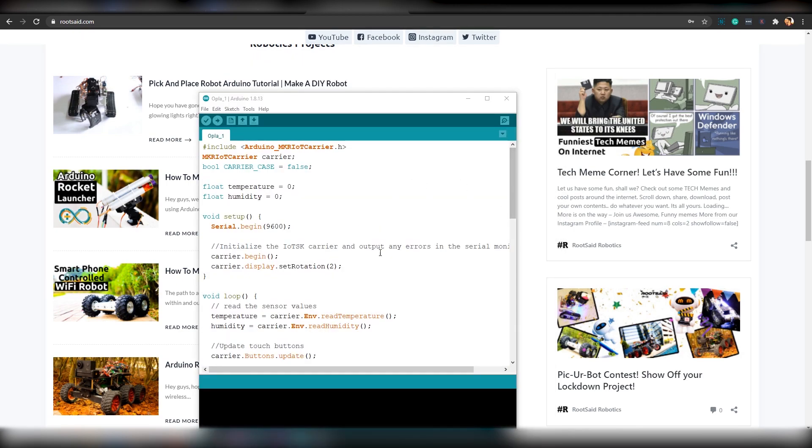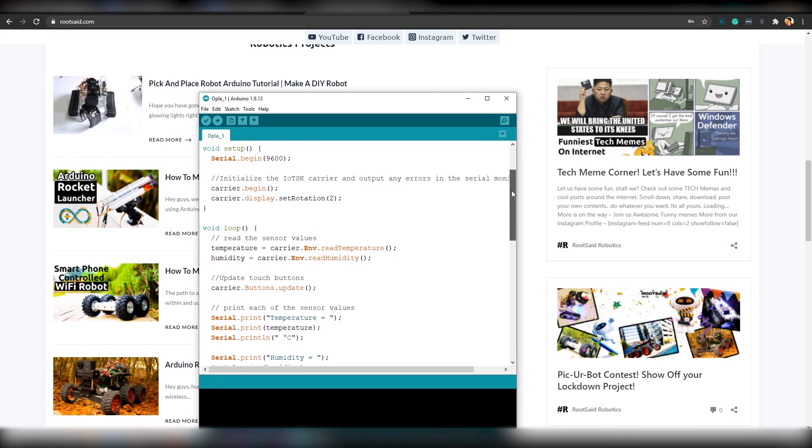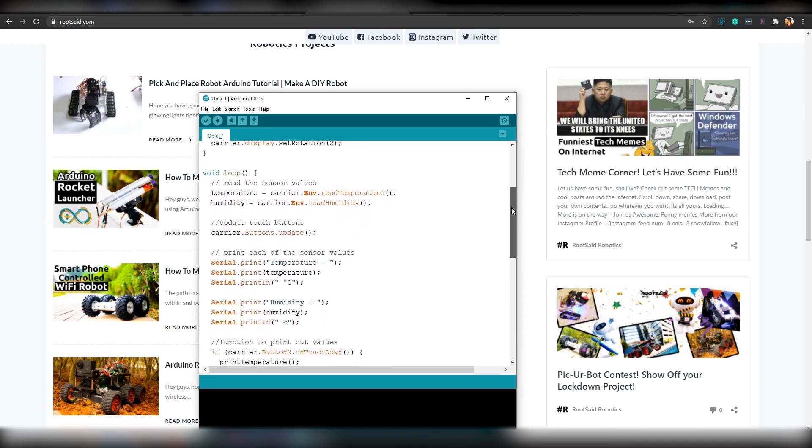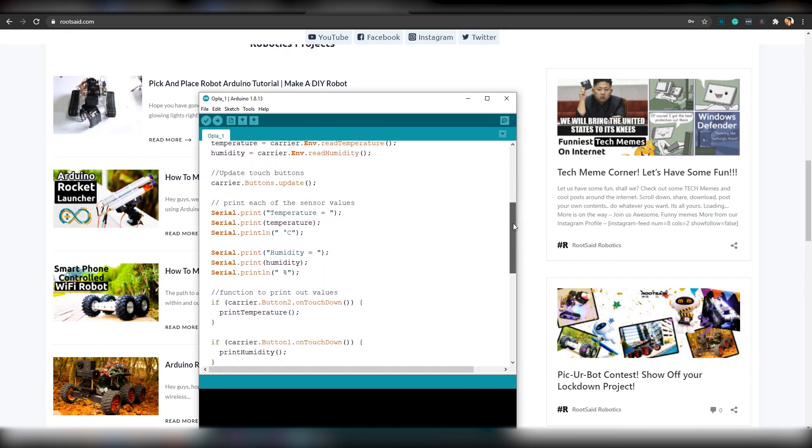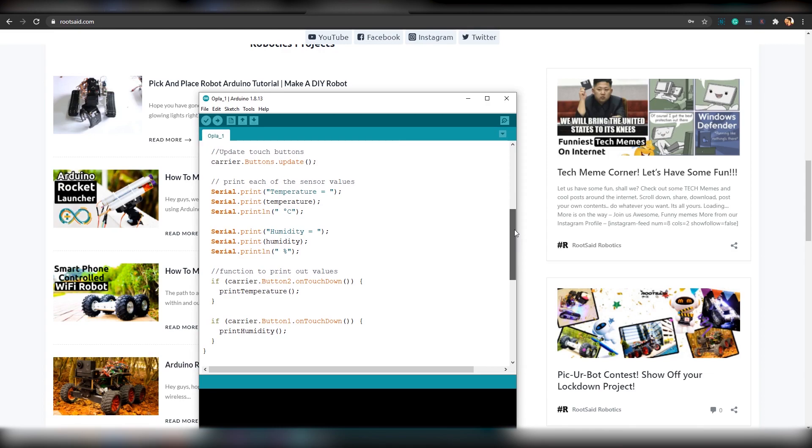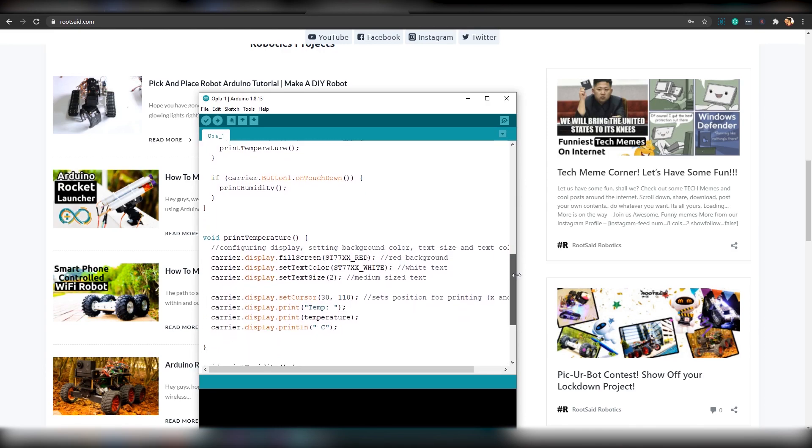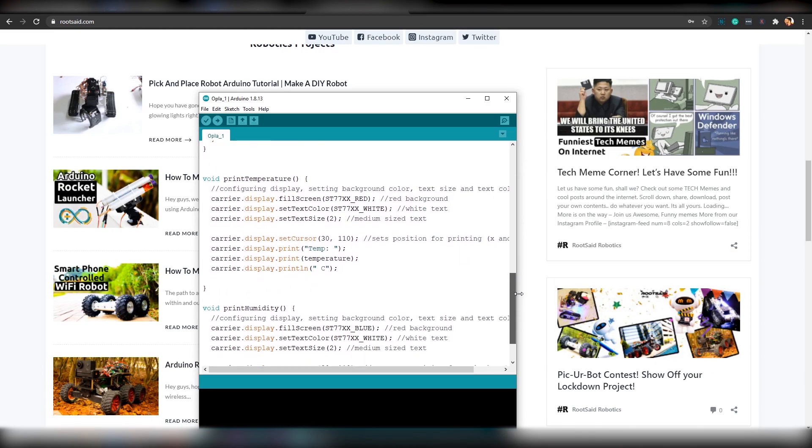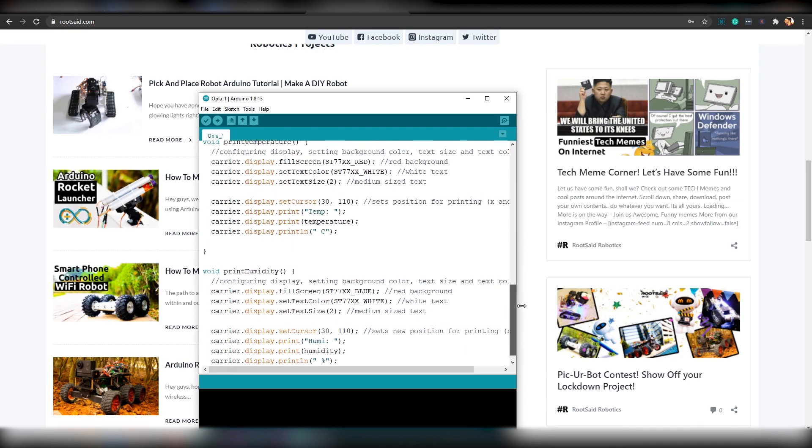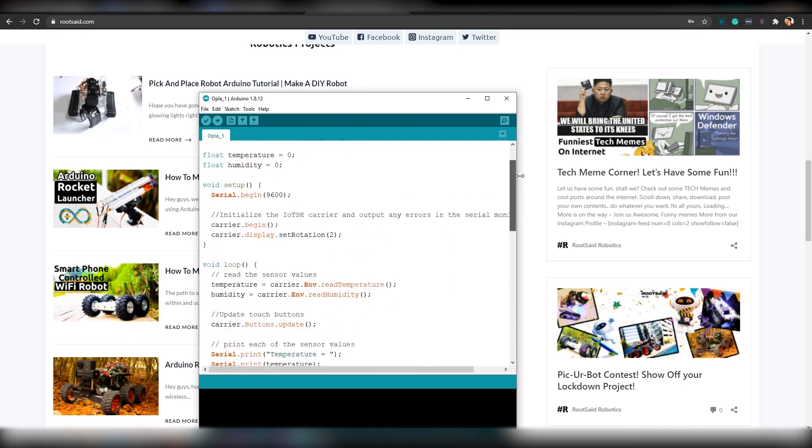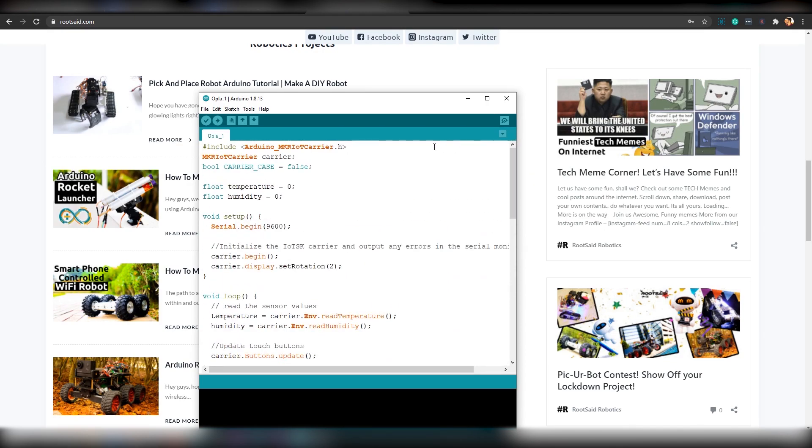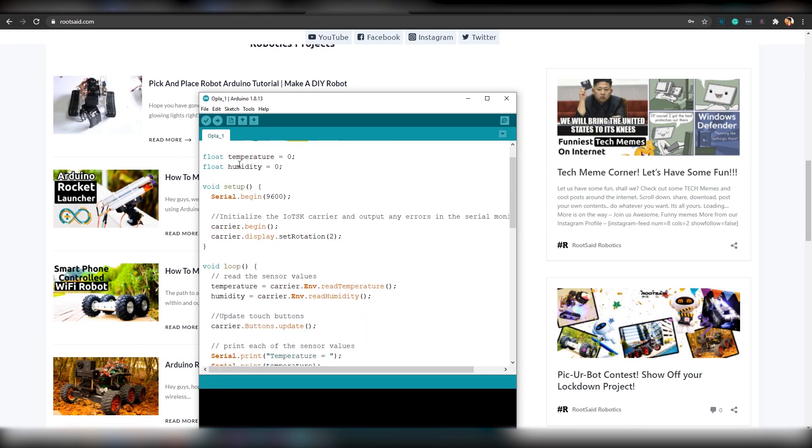Now let's upload the first program using Arduino IDE. This program is to read the temperature and humidity using the sensors which is inside the carrier board and display it on the LED display when you press the button. The first thing to do is include the library. Then you have to change this to true if you are using the carrier case.